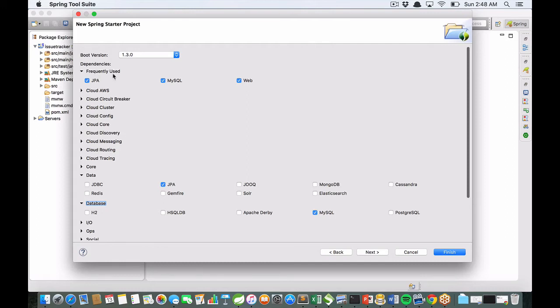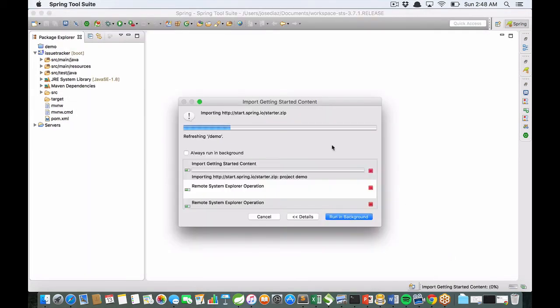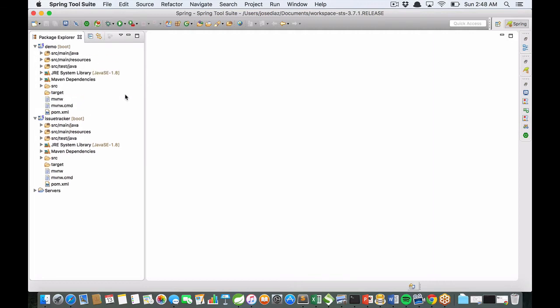Next and click on finish button. You get a similar project according to the first option. That's all for this video.